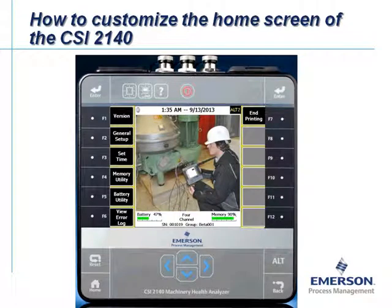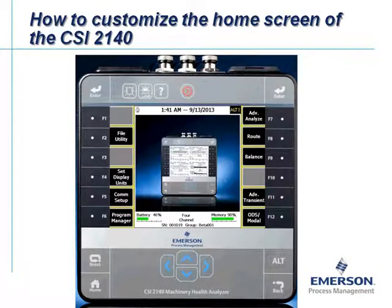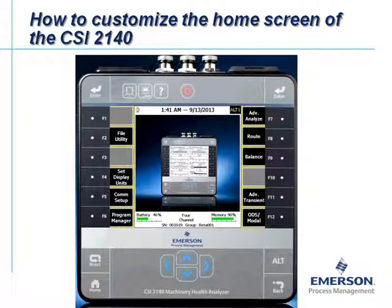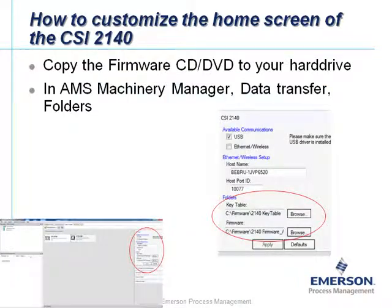Or you can include a real picture — in this example, a picture of myself collecting data on a centrifugal. Or why not have the CSI 2140 image as a home screen inside the CSI 2140? These were just a few examples; now let's take a closer look at the procedure.